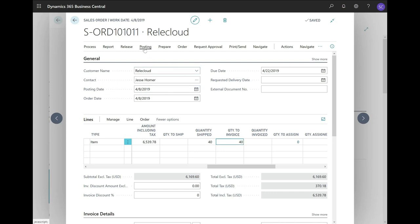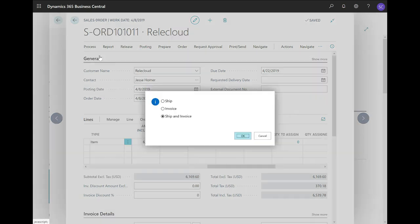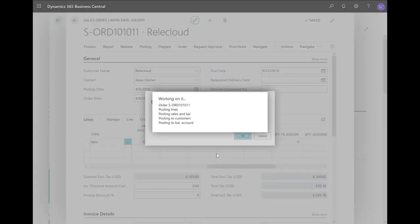Next, I will click on Posting, Post, and select Ship and Invoice, or Invoice. By doing this, the system will now create the posted sales invoice.